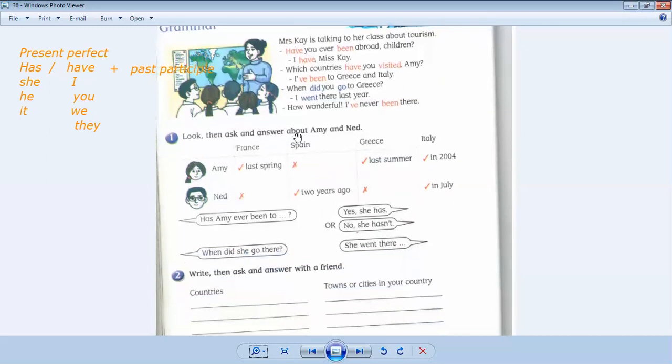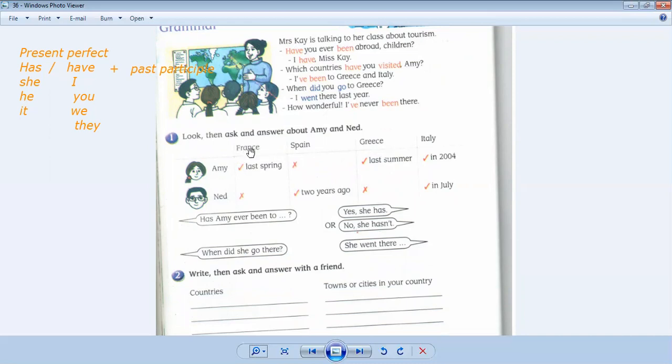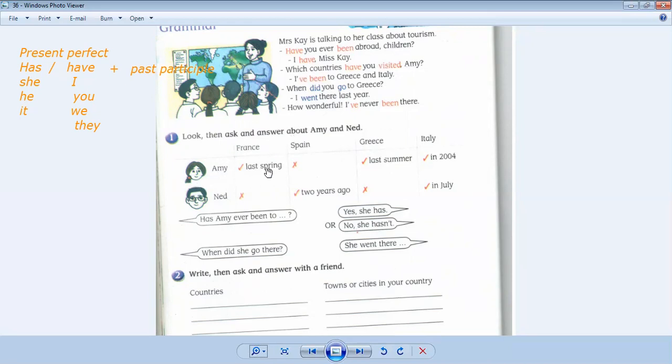Look then asks and answer about Amy and Nate. This is Amy. Have you ever been to France? If you wanted to ask Amy, have you ever been to France? She will answer, yes, I have. I went last spring. Have you ever been to Spain? No, I haven't.